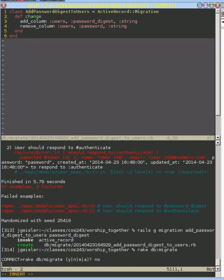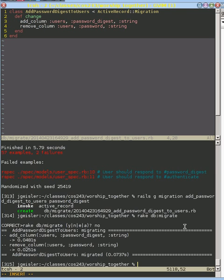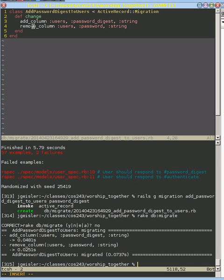And what that does is Rails will look in this db migrate directory for any migrations that we created that it hasn't run into and follow the Ruby instructions in them. So in this one, it has two instructions, add the column and remove a column. And we see that it does that. It adds a column and it removes a column.